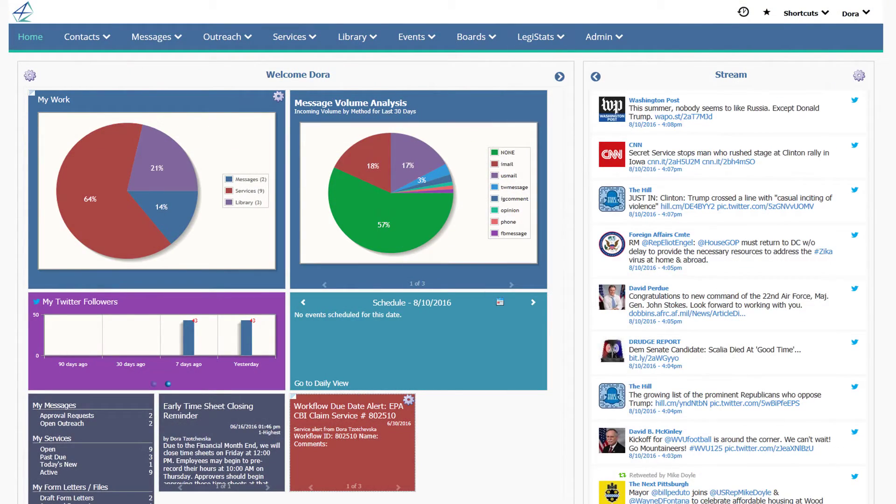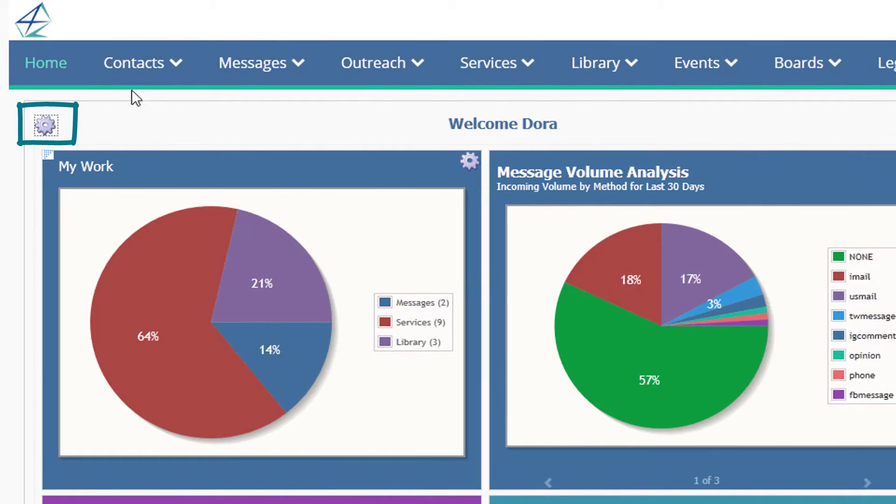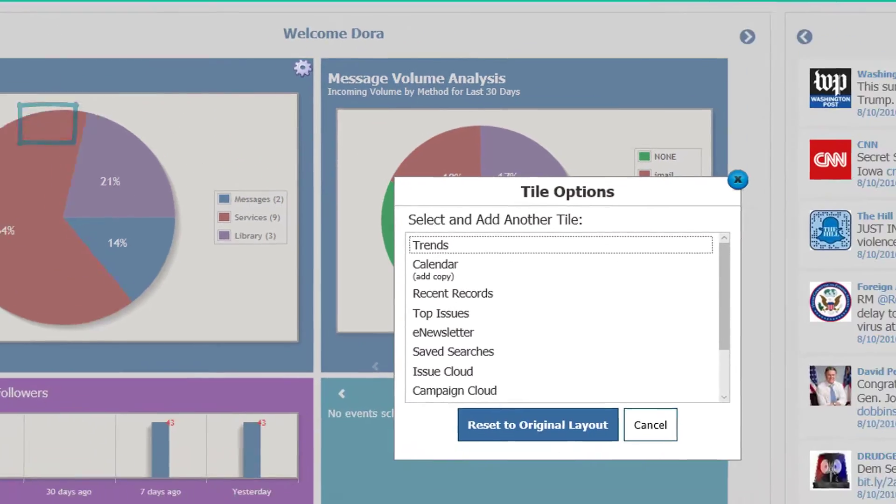To add a tile that's not currently displayed, click the gear in the upper left corner of the screen and select.